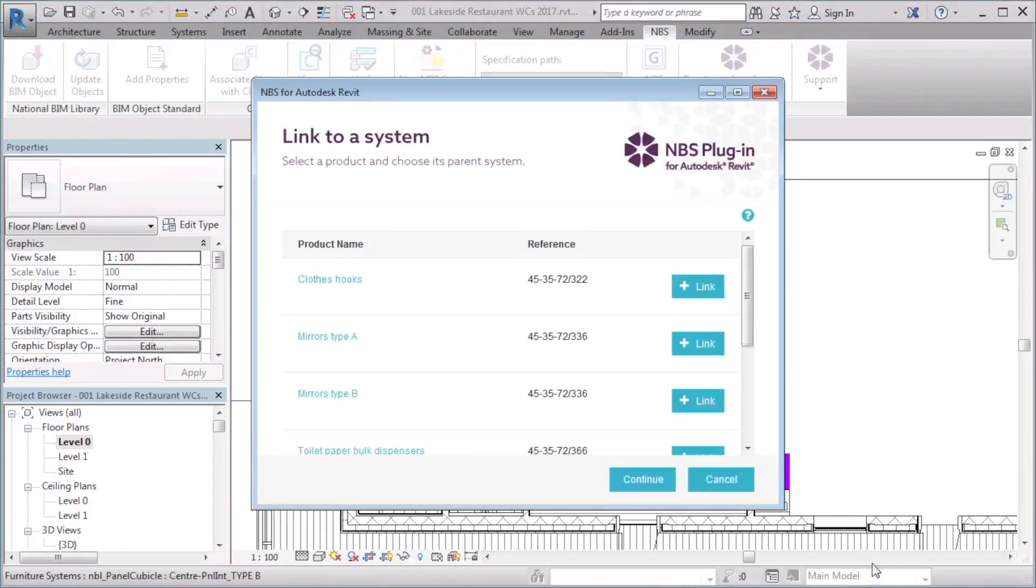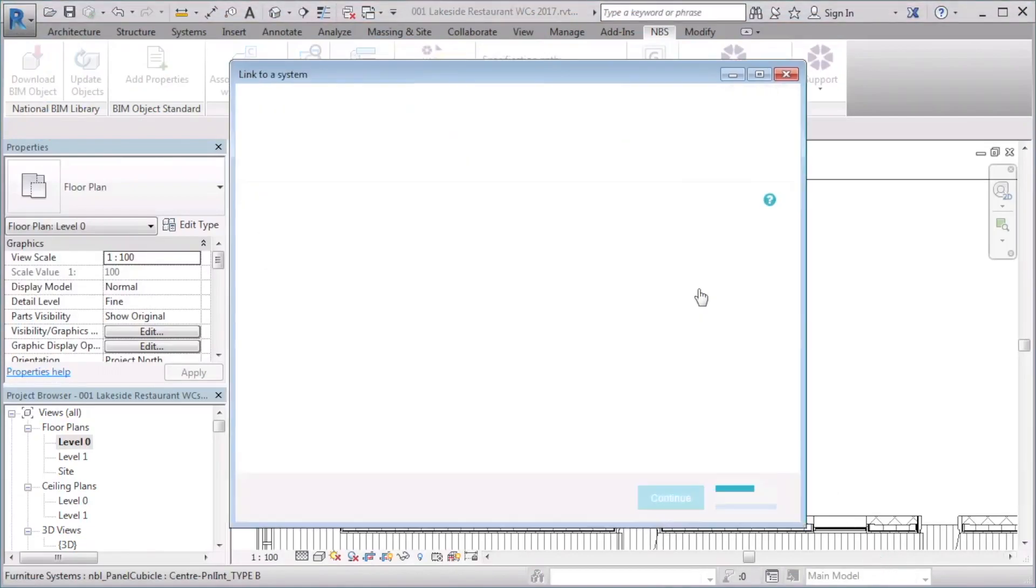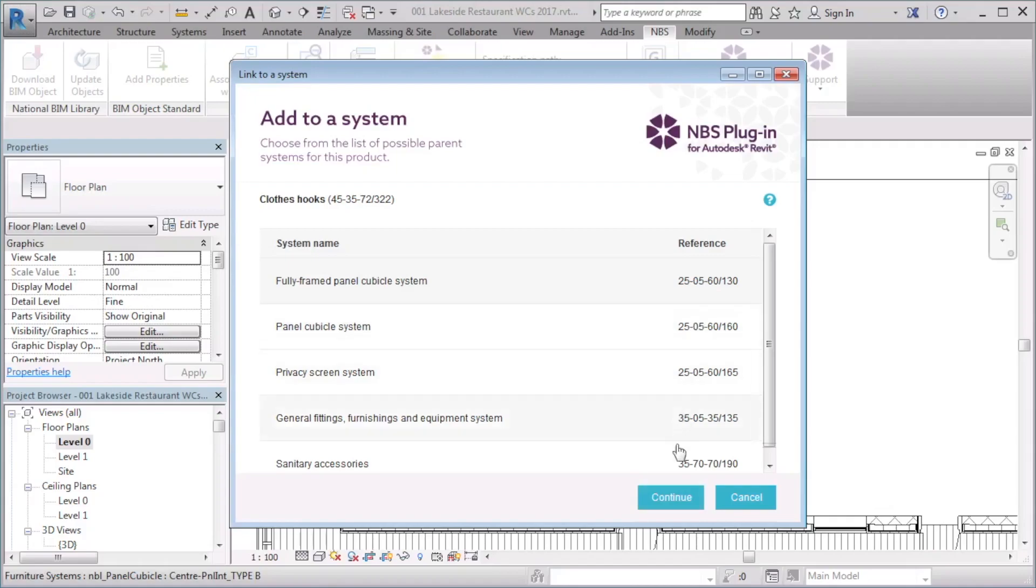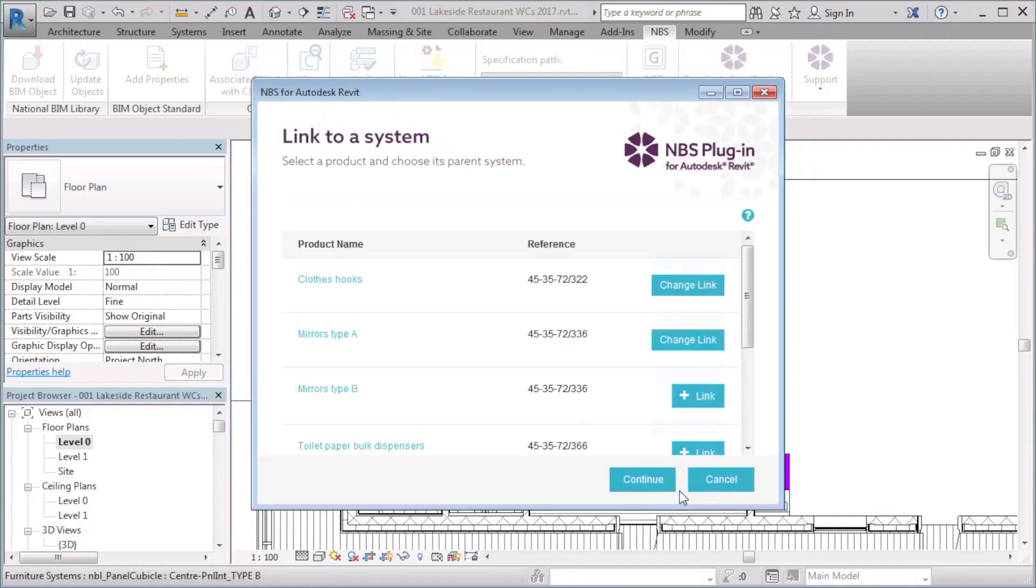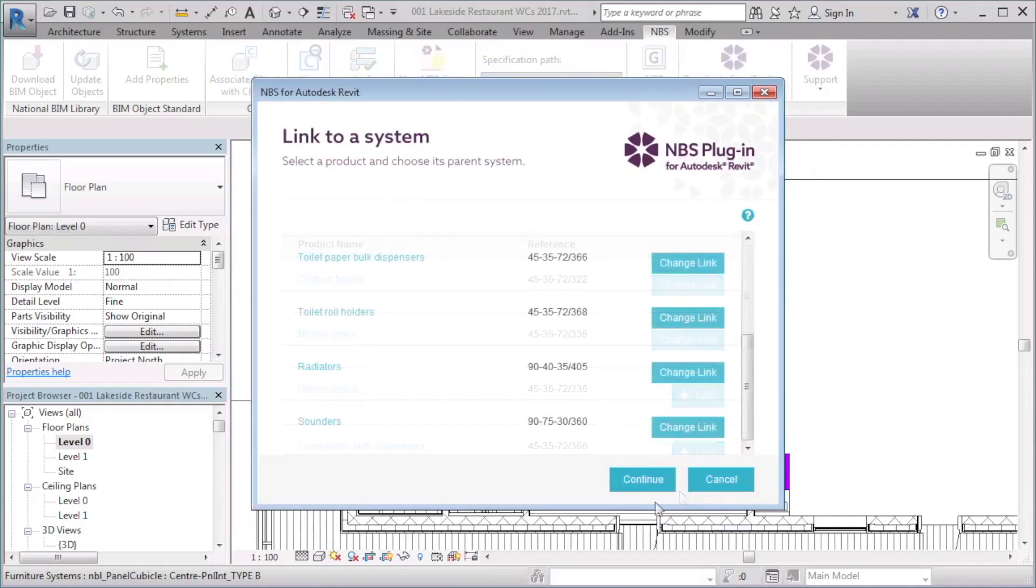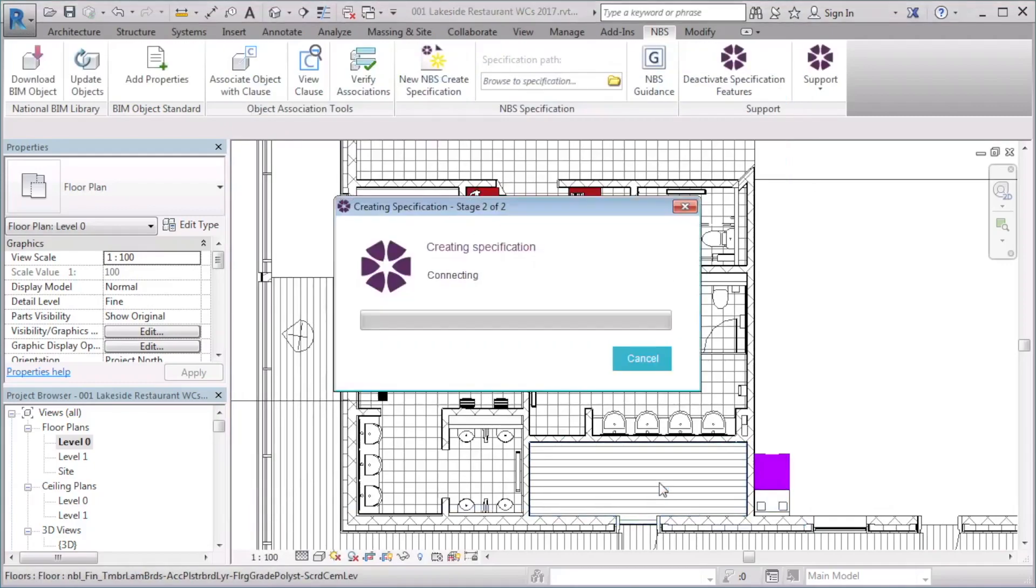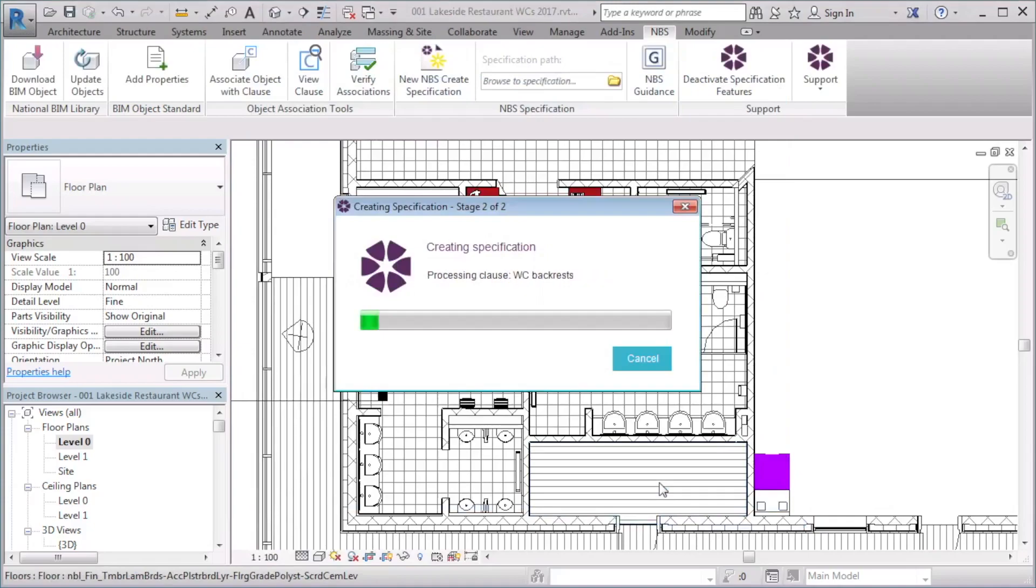If any of the objects in the model are associated with product clauses, you can select a parent system to link the product clause to. For instance, this mirror clause can be linked to a sanitary accessory system. I will select continue.